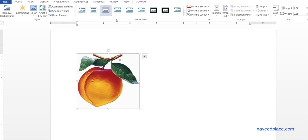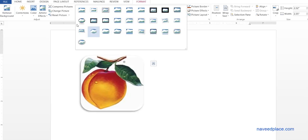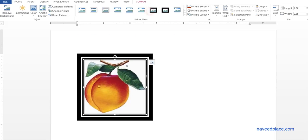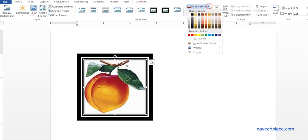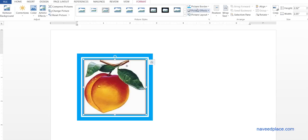Here we can give borders. For example, if you want to give a border or frame, click on it and you get a frame like this. If you want to change the color of this frame or border, you can change it - for example, I like this color, so I change the color.